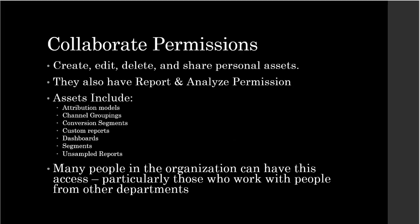Collaborate permissions. A person with collaborate permission can create, edit, delete, and share personal assets. They can make changes to the assets that have been shared with them by others. These assets include attribution models, channel groupings, conversion segments, custom reports, dashboards, segments, and unsampled reports.